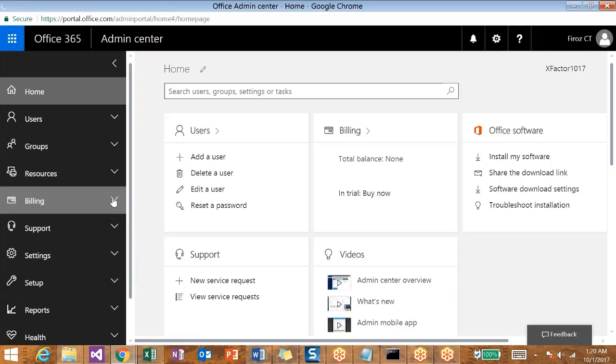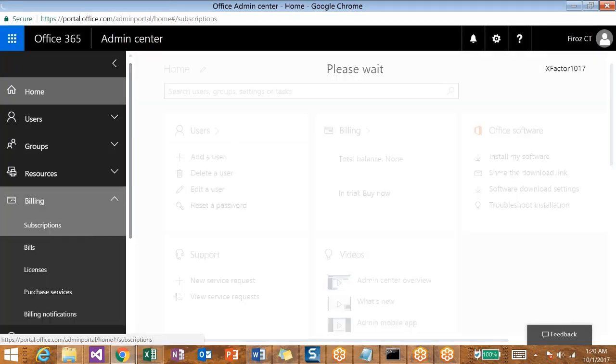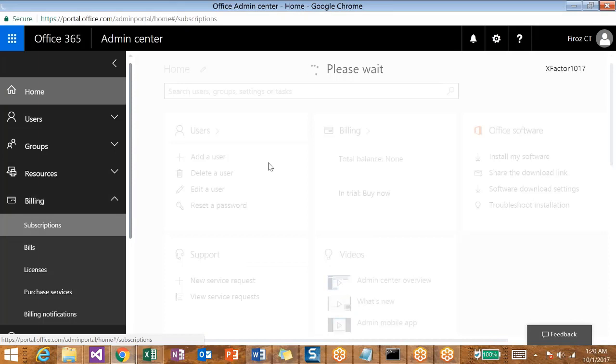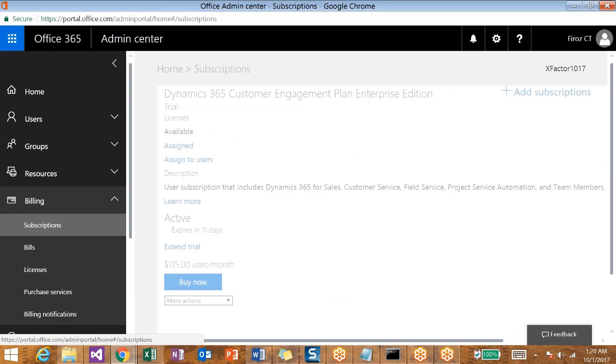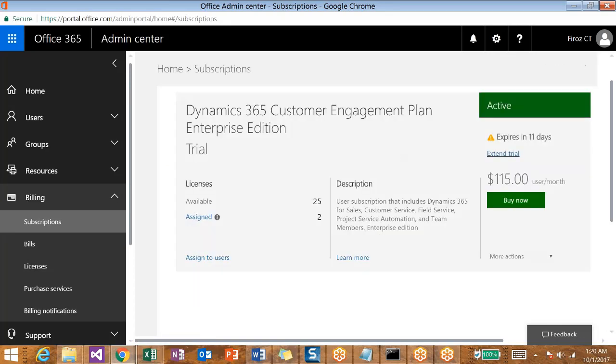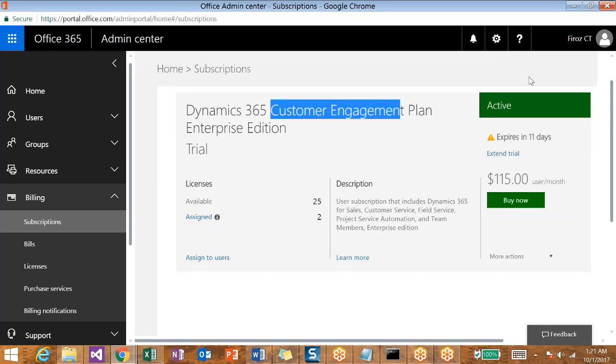Now navigate to Billing and click on Subscriptions. This will show you the subscriptions that you have already purchased from Microsoft. For me it is Dynamics 365 Customer Engagement Plan Enterprise Edition. It is active now. Once it expires, it will show you 'expired' in red color.